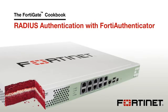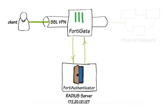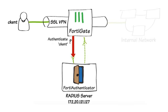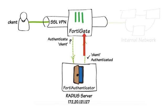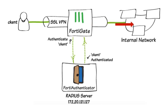This video will show how to set up FortiAuthenticator to function as a RADIUS server for FortiGate SSL VPN authentication. It involves adding users to FortiAuthenticator, setting up the RADIUS client, and then configuring the FortiGate to use the FortiAuthenticator as a RADIUS server.